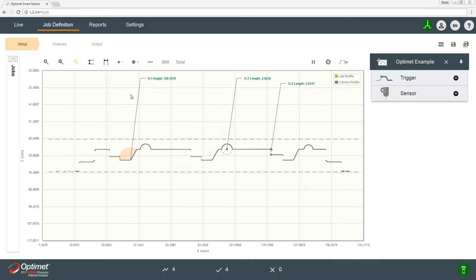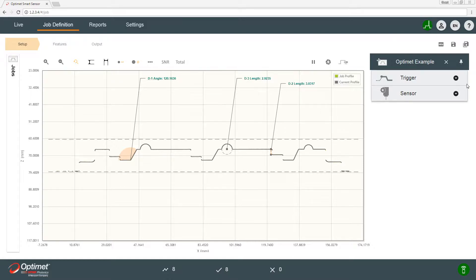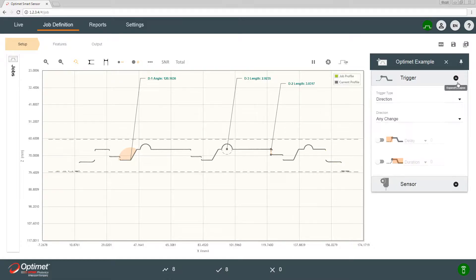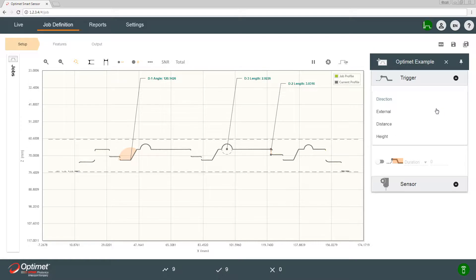Now we're going to go through the setup we have on the OptiMit example, explain what we did and how it can be modified easily. So we'll start with the triggers. The first field is a trigger type. You see we can choose different methods of how to tell the sensor to start measuring a new profile.